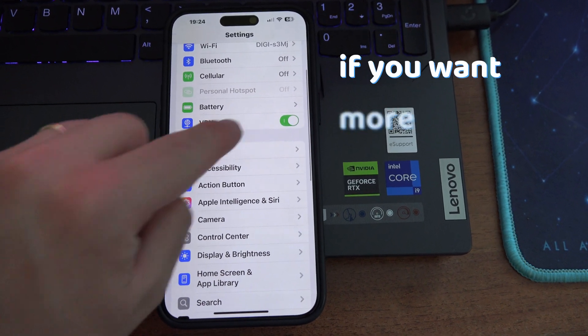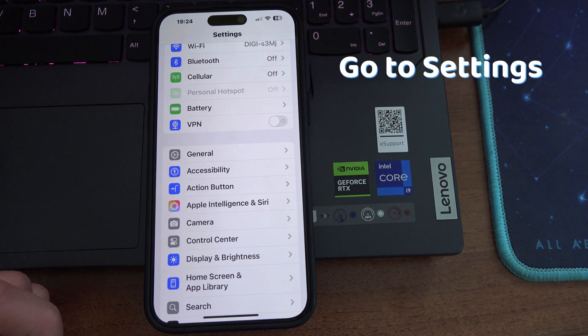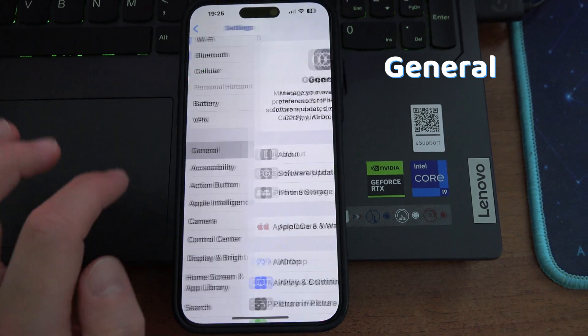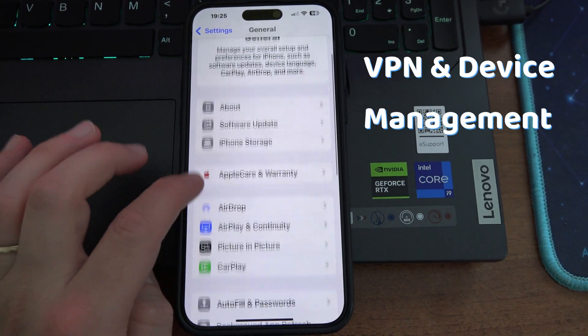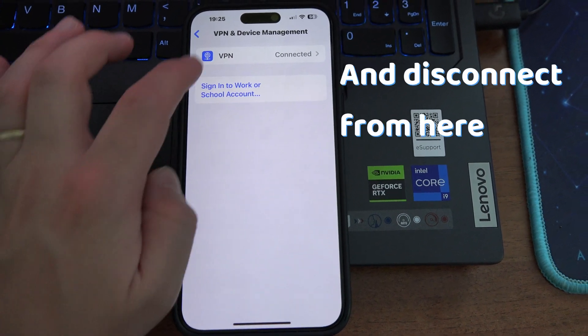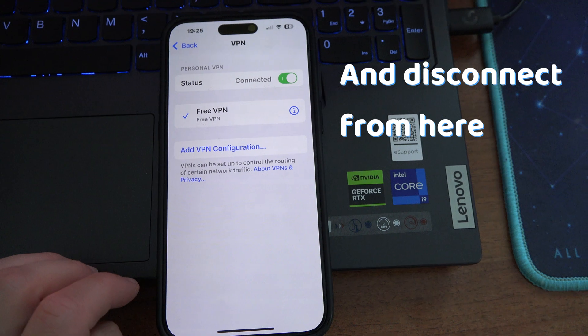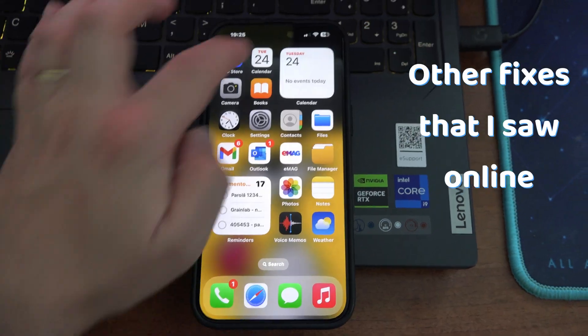If you want more details, go to settings, general, VPN and device management, VPN, and disconnect anything connected here.